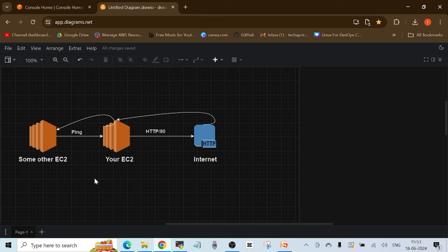Similarly, if you have another EC2 instance trying to ping your server, and you have allowed ping traffic on the inbound interface, whatever response goes back is also allowed by default. You don't have to specify a separate rule for the return traffic. This is called the stateful nature of security groups — just remember this picture and you will be able to explain it.